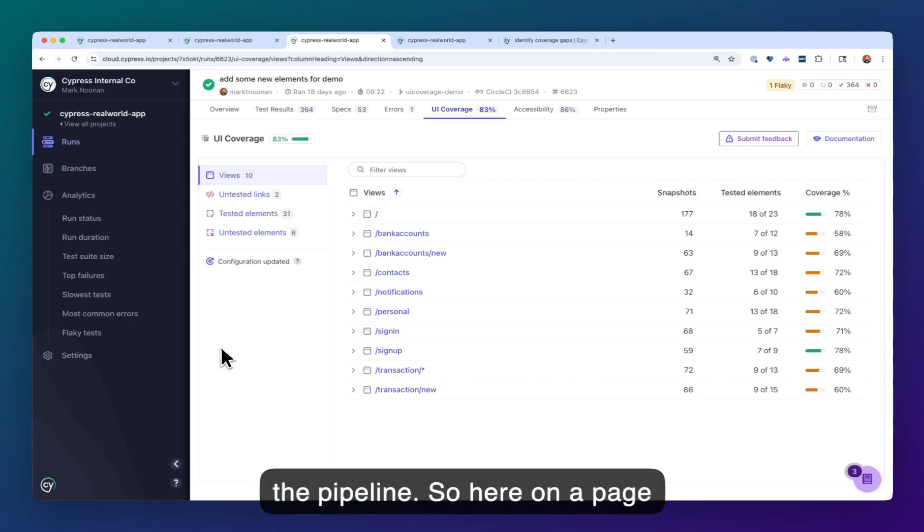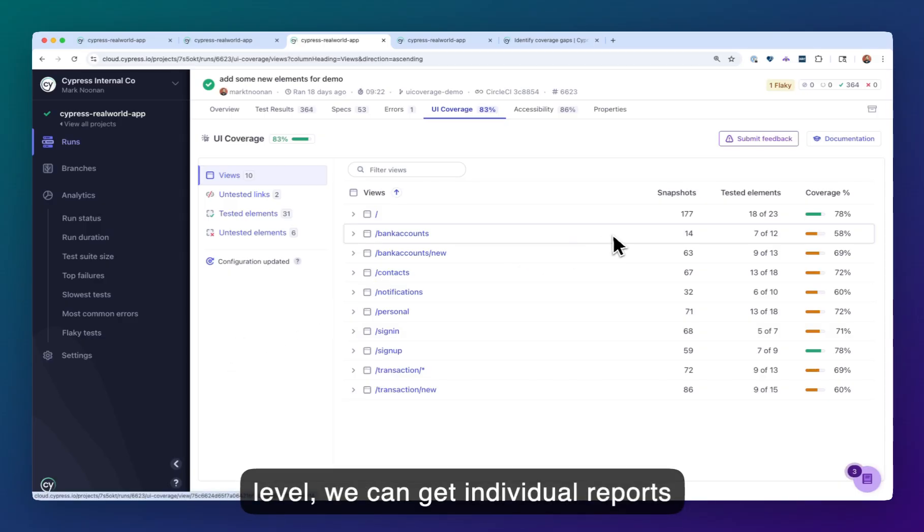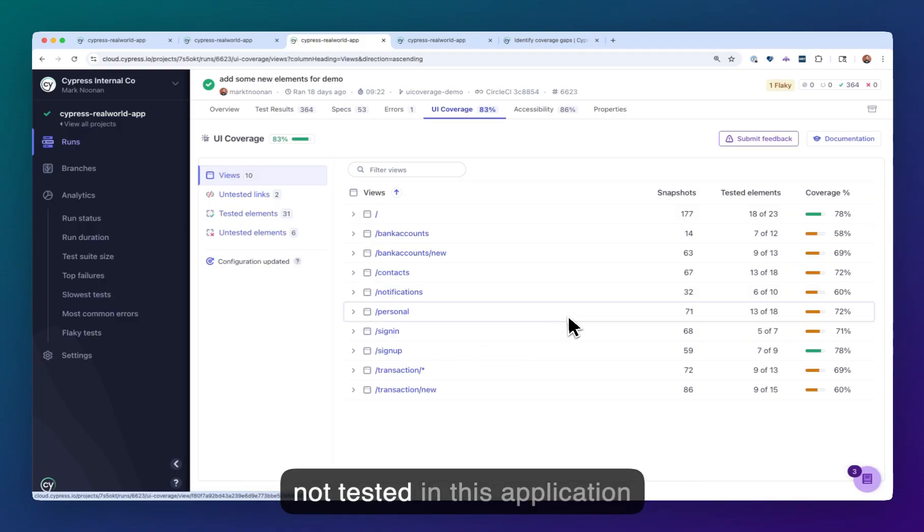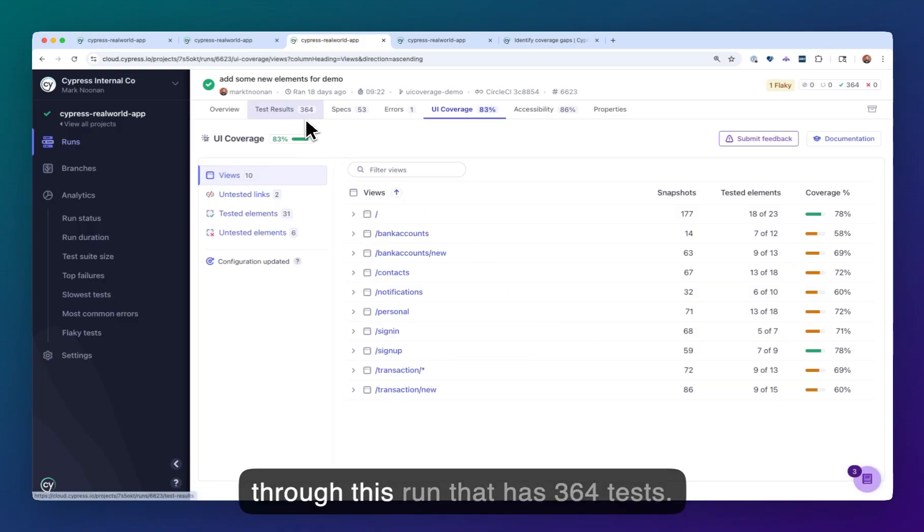Here on a page level, we can get individual reports and see what's tested and what's not tested in this application to this run that has 364 tests.